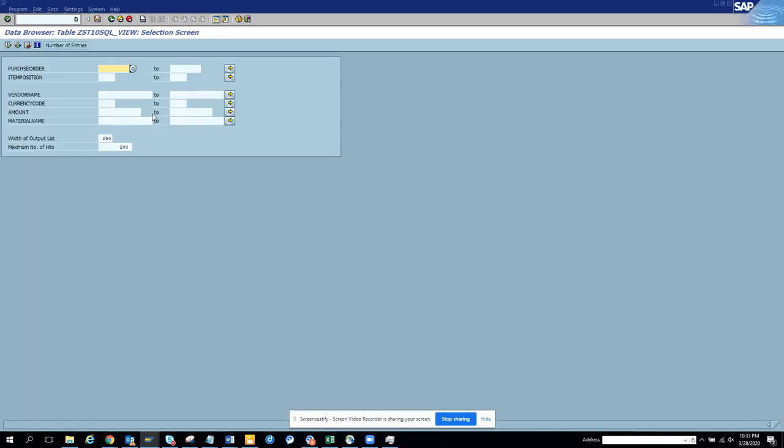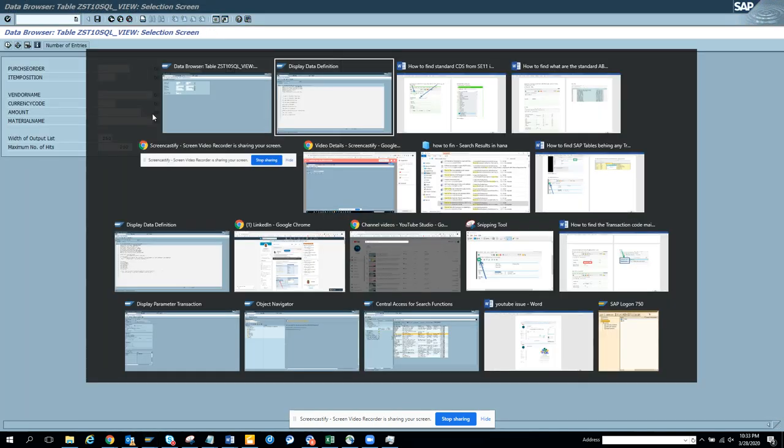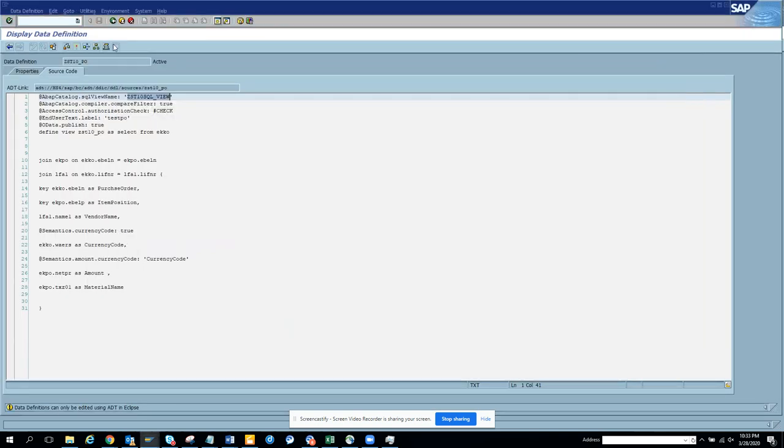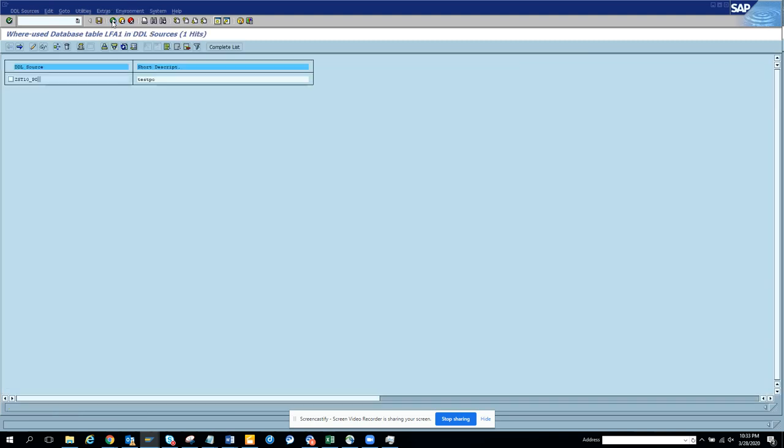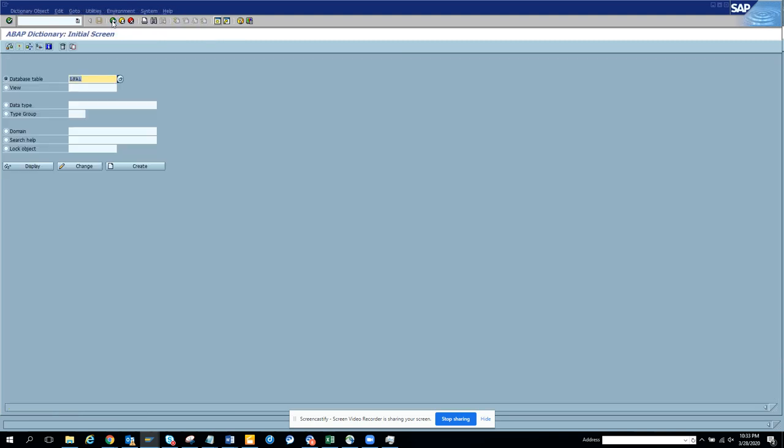If you see, you don't search with data definition. The SQL view is the one that you really care about. That's very important.